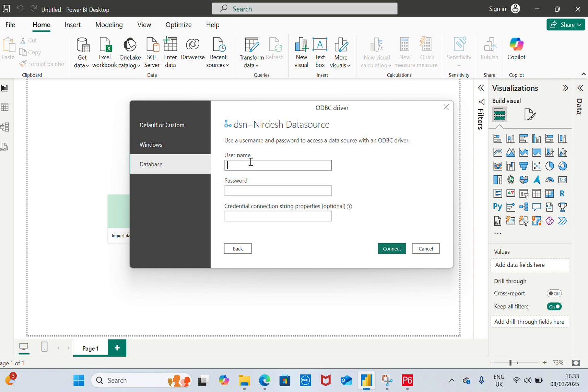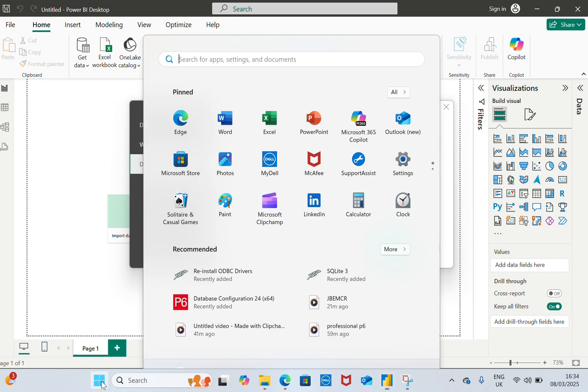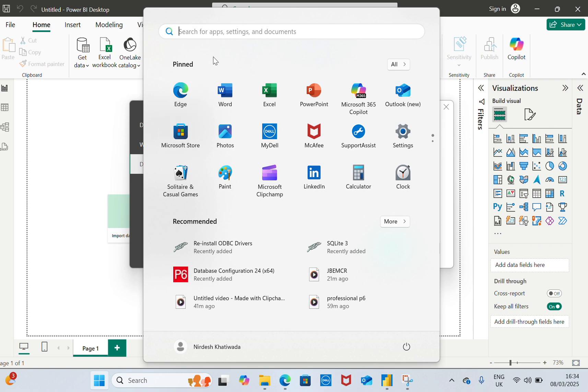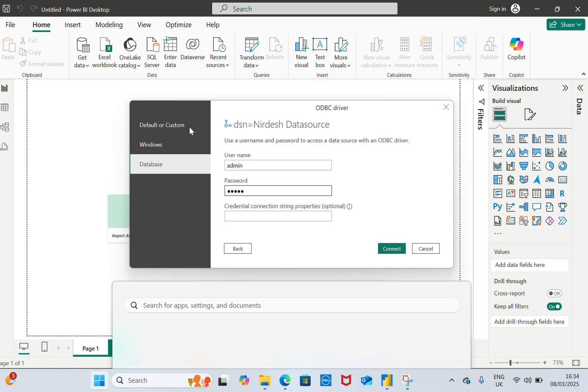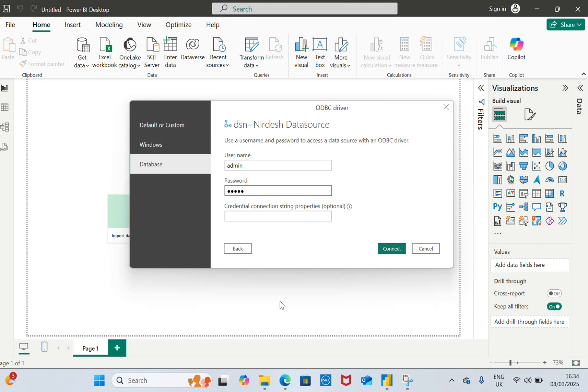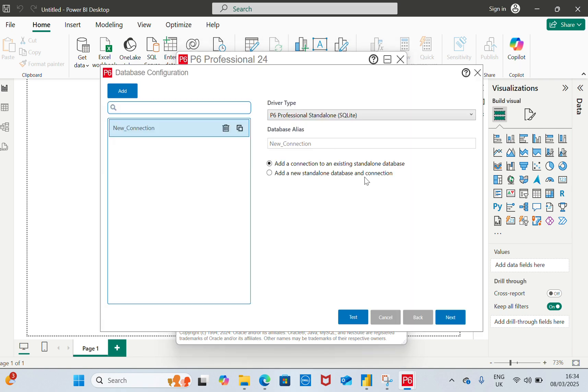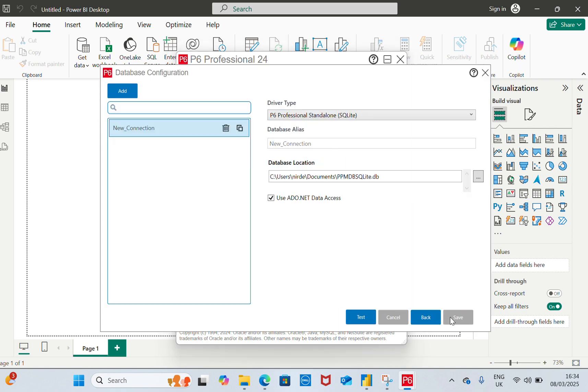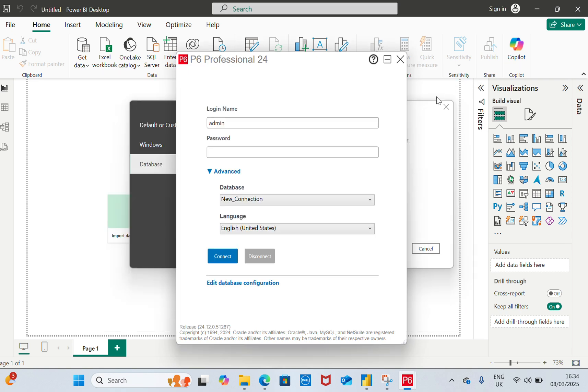We need the username and password. For the username, we have admin and we have created password one two three four five. How did you get this? I have created this in my previous video where I have mentioned everything about the configuration. I will not spend more time on it. The same password we are putting here. If we connect, it will connect to Primavera. If we click on Connect, it will connect to my Primavera P6 database.